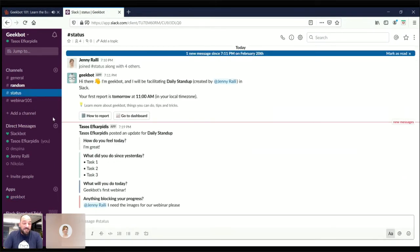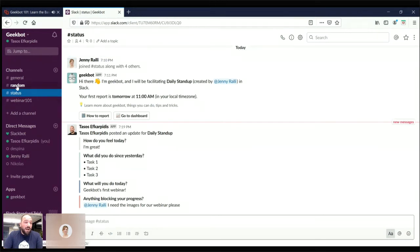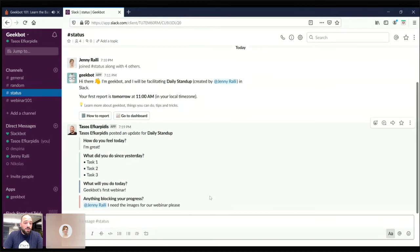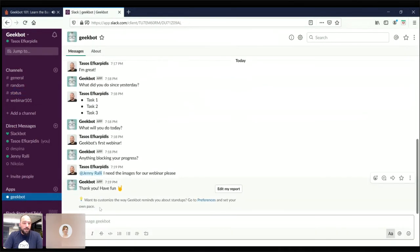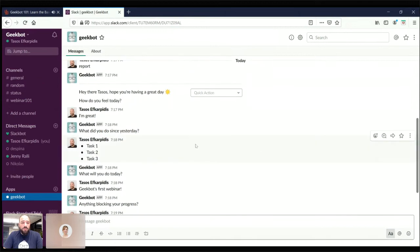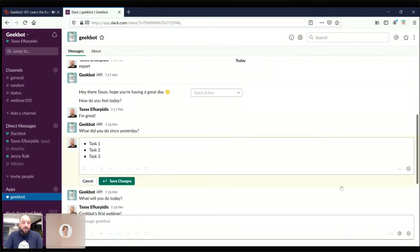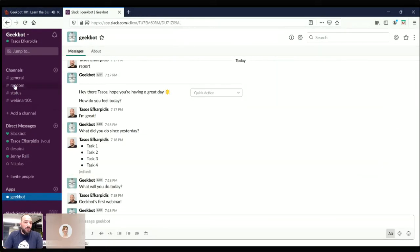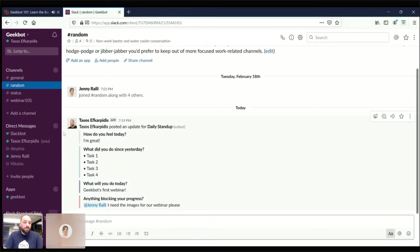Geekbot thanks us for reporting our update. If we go to the status channel — as Jenny adjusted the broadcast channel — we now see our reports in both the status and random channels. Anytime during the day you can finish something else and want to go back to your report and edit it — just go back to Geekbot. If you want to edit your whole report, press the 'edit my report' button. You can also go to a specific answer, use the action button, and edit your message. Let's say I forgot to mention task four — it will also be updated in the standup broadcast channel.